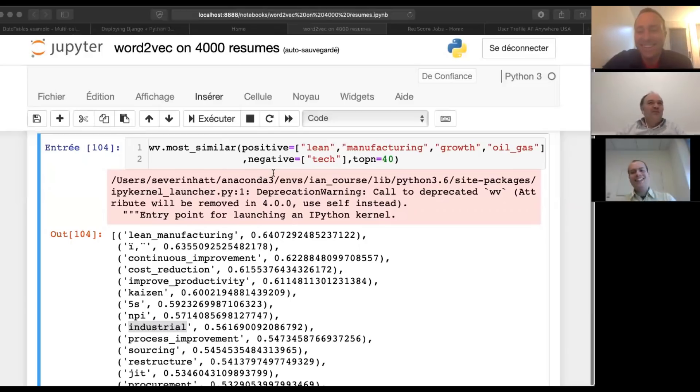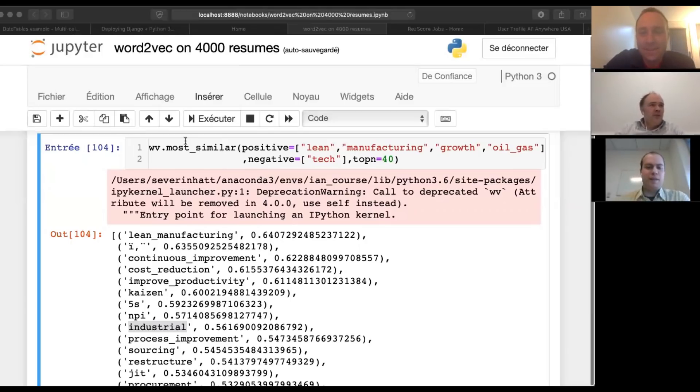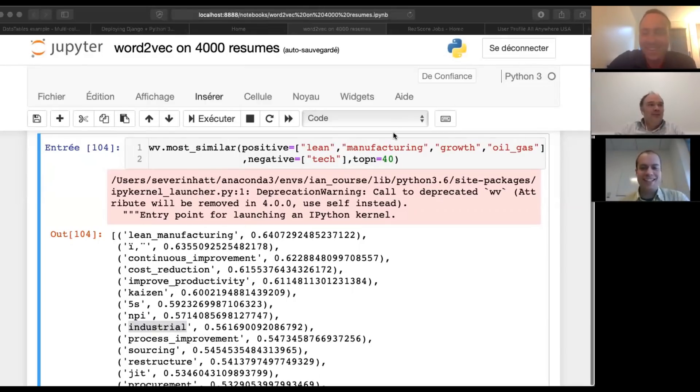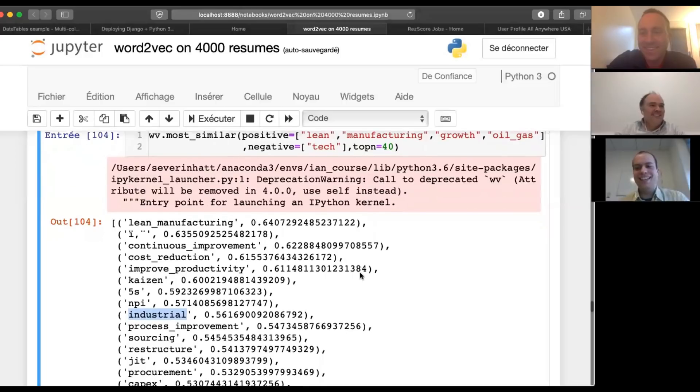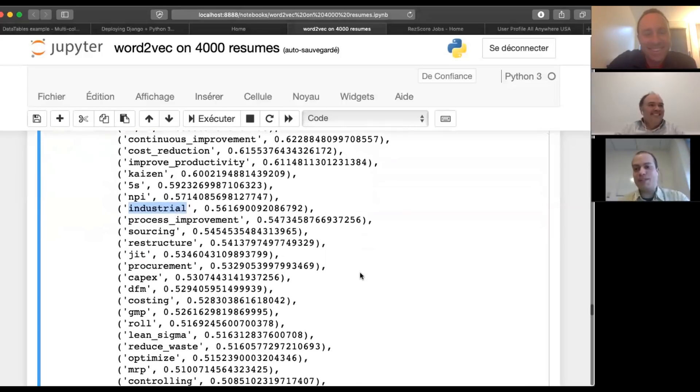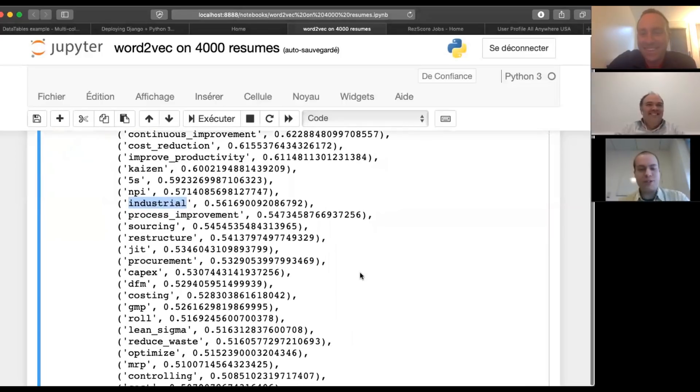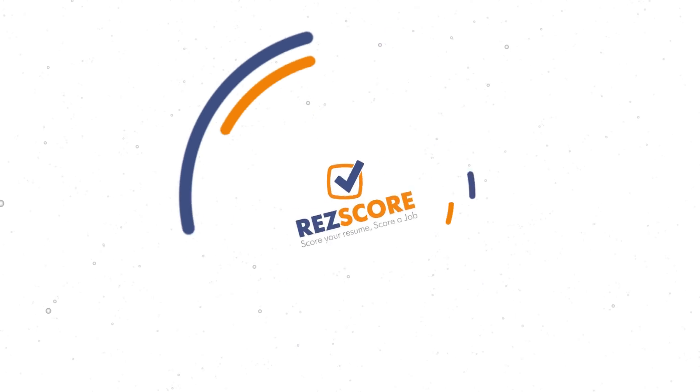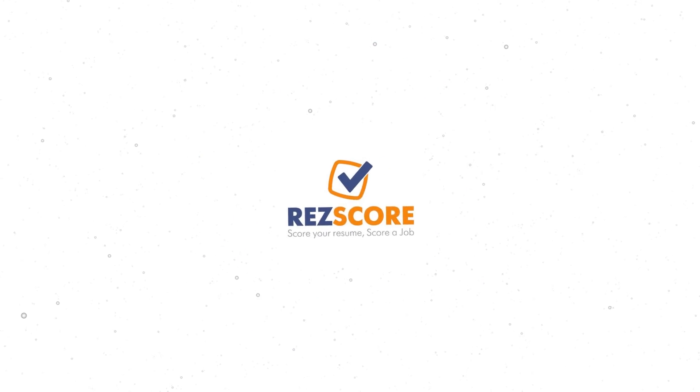So for your information, GMP is good manufacturing practice. Oh, wow. I should have done that one, I guess. So you did learn something today. See, I always focus on the great manufacturing process. Okay. It's actually RMP.